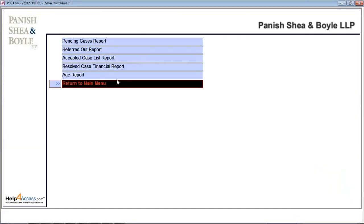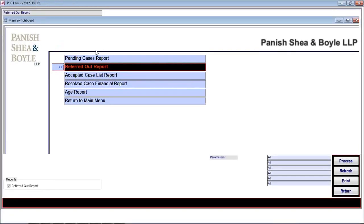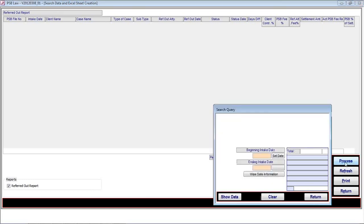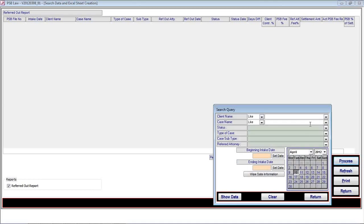Now I'm coming to the referred out reports. It shows all the cases which are referred out. At this moment, there is no case information which is referred out. It has a search option where the user can put various search criteria and look for specific information or narrow down information for reporting purposes.